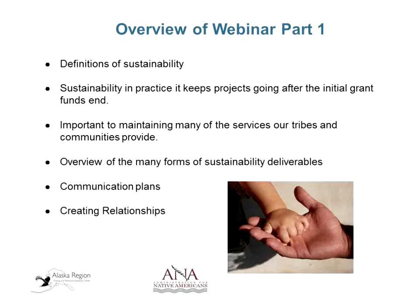In part one, the Eastern Region provided several definitions of sustainability and guided us in knowing how sustainability works in practice — keeping projects going long after initial grant funds end. They provided an overview of sustainability deliverables, from strategic plans to curriculum development, policies, procedures, and resolutions. Communication plans were highlighted, starting when you initially plan your project and continuing through implementation and after the project ends, as communication is key to developing community and political support.